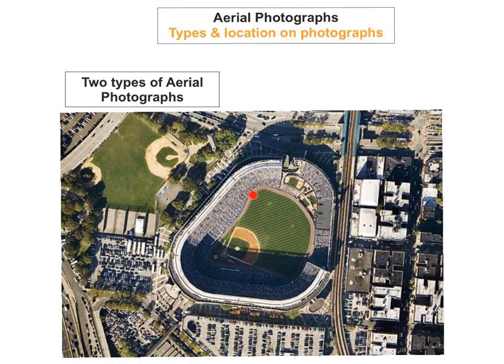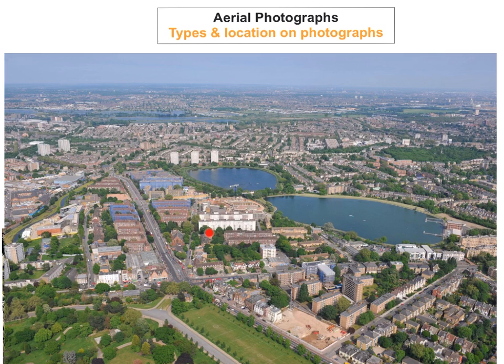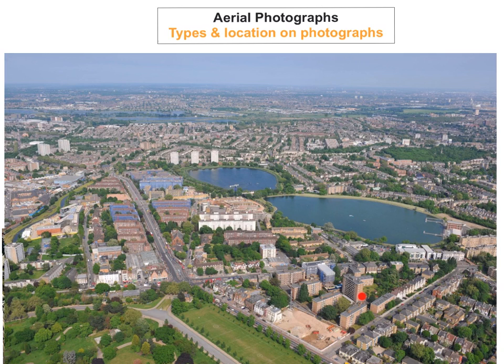Now we have a different photograph to figure out. First of all, can we see a horizon? If you look at the back here you can see there is a horizon, so it's going to be an oblique photograph. Another way to tell is whether you can see the sides of buildings — and I can definitely see the sides of many buildings here. If it were vertical I would not be able to see the horizon or the sides of the buildings, because I would be looking directly down on the roofs. So this is definitely an oblique photograph.